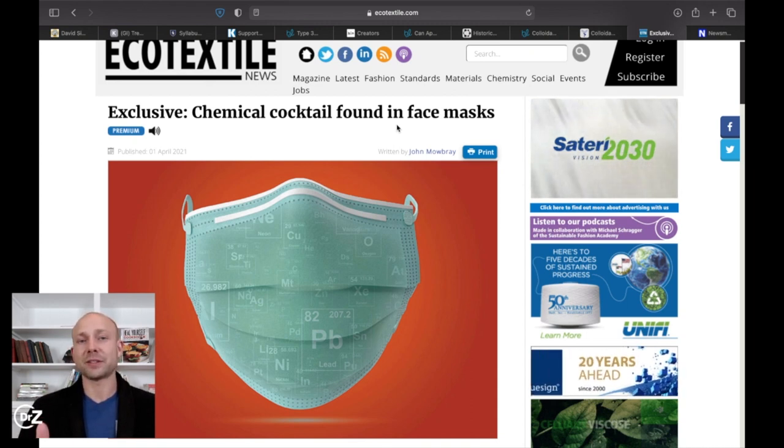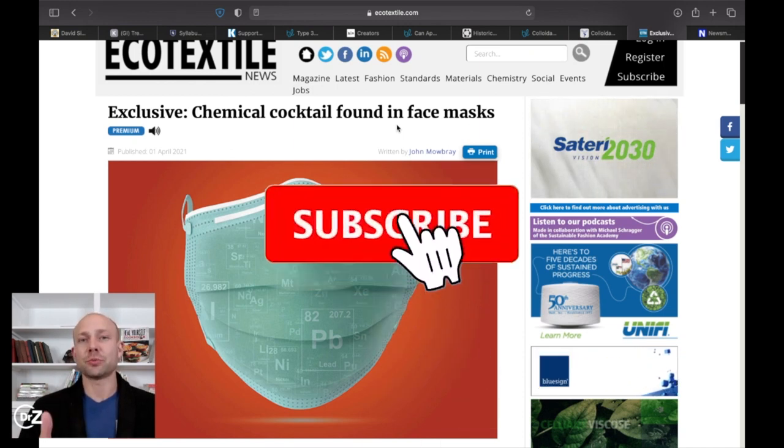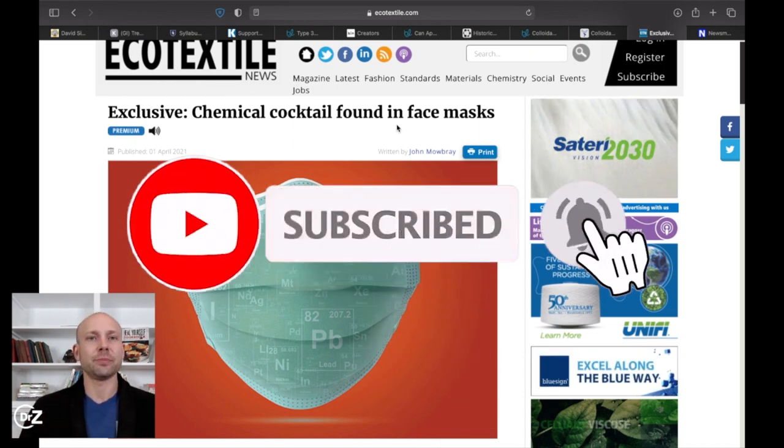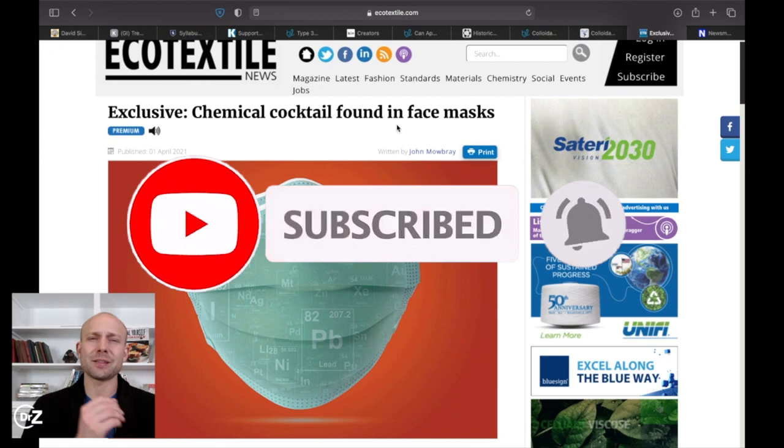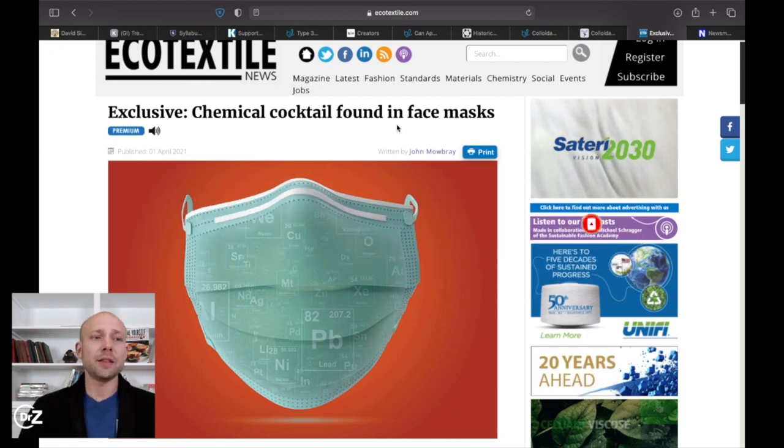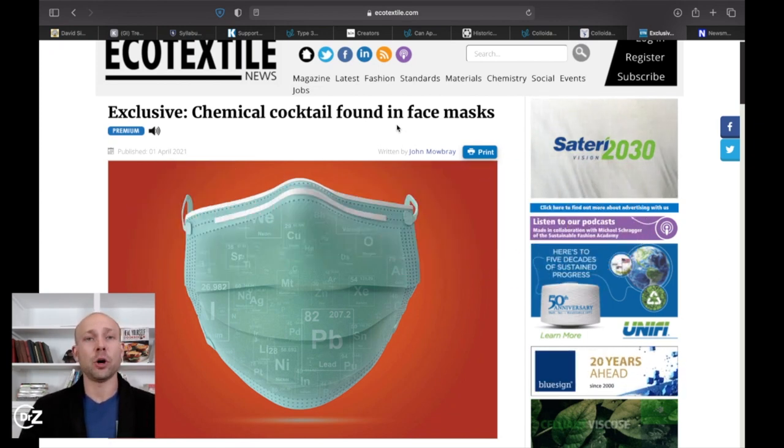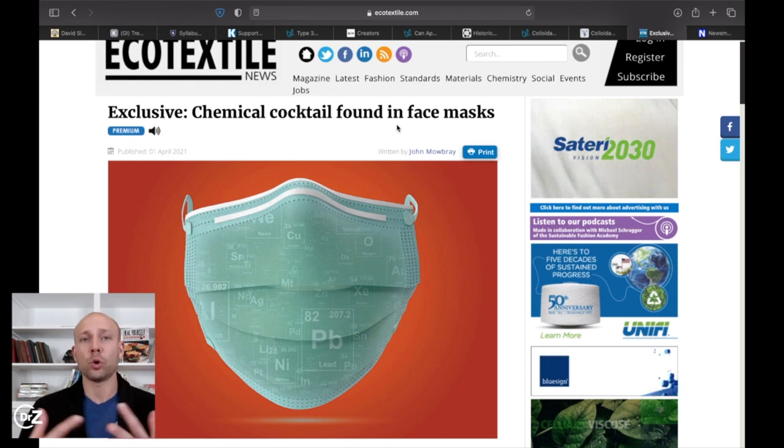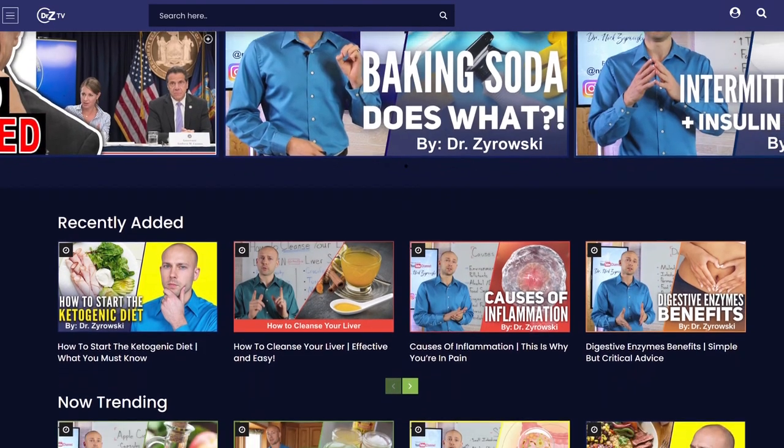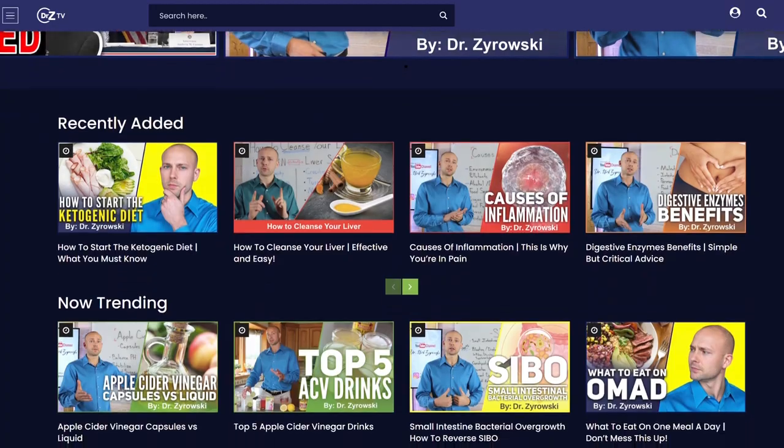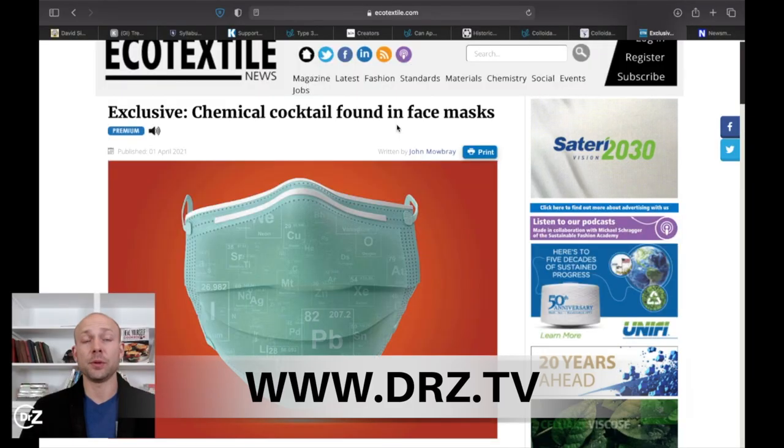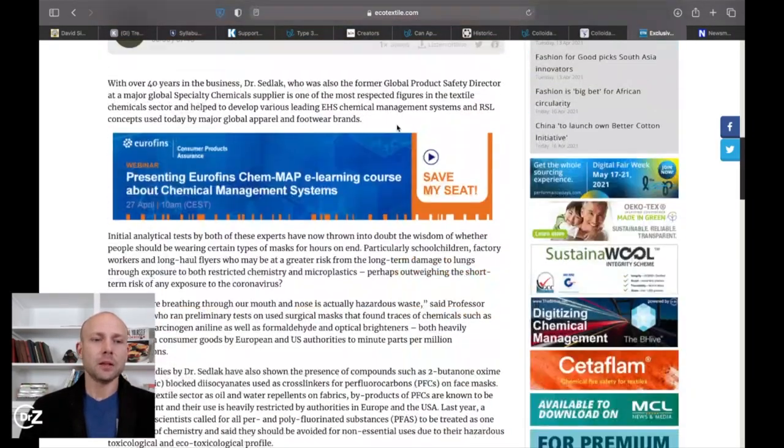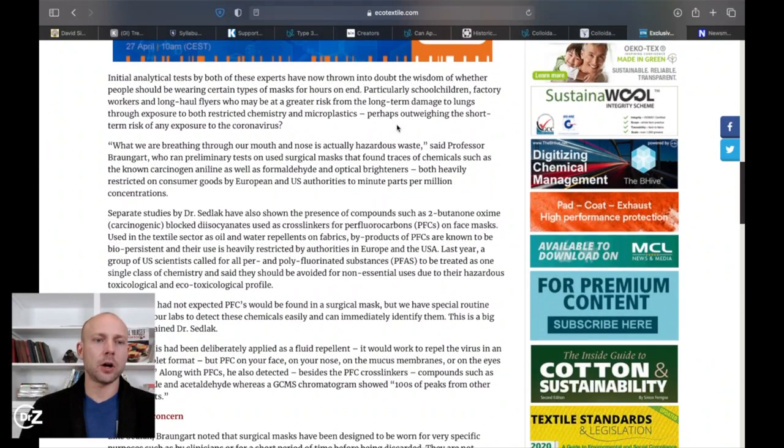But before we get started, I'm Dr. Nick Zyrowski. Welcome to the channel. Be sure to subscribe and remember to hit that notification bell because the subscribe button hardly does anything on YouTube anymore. And then give this video a like and comment below. It'll help get this video out to more people. Then lastly, if you want to check out my whole library of natural health videos, go to www.drz.tv. Let's go ahead and kick this off.